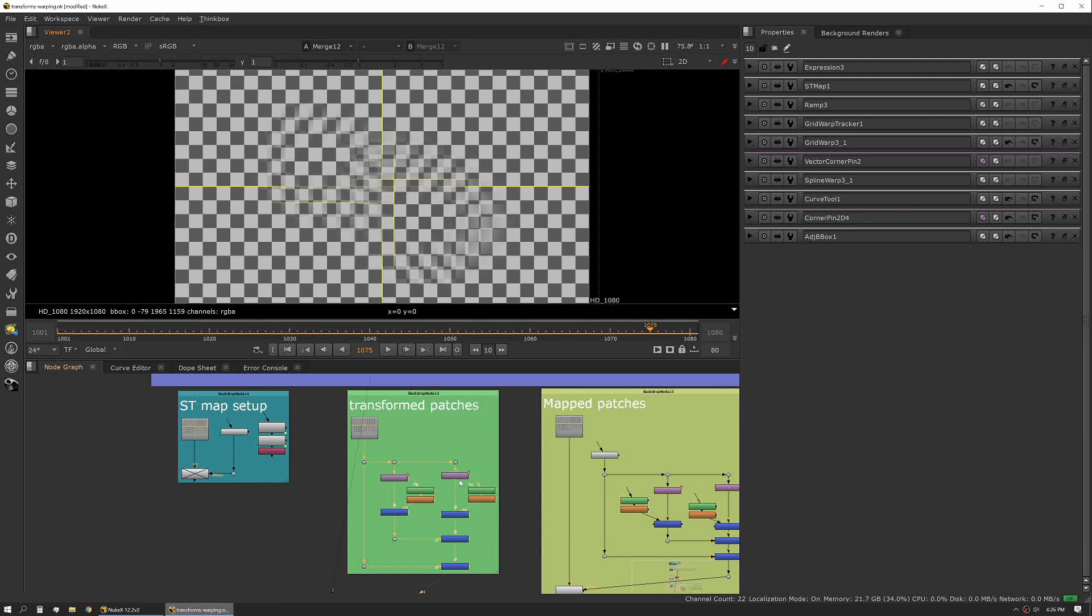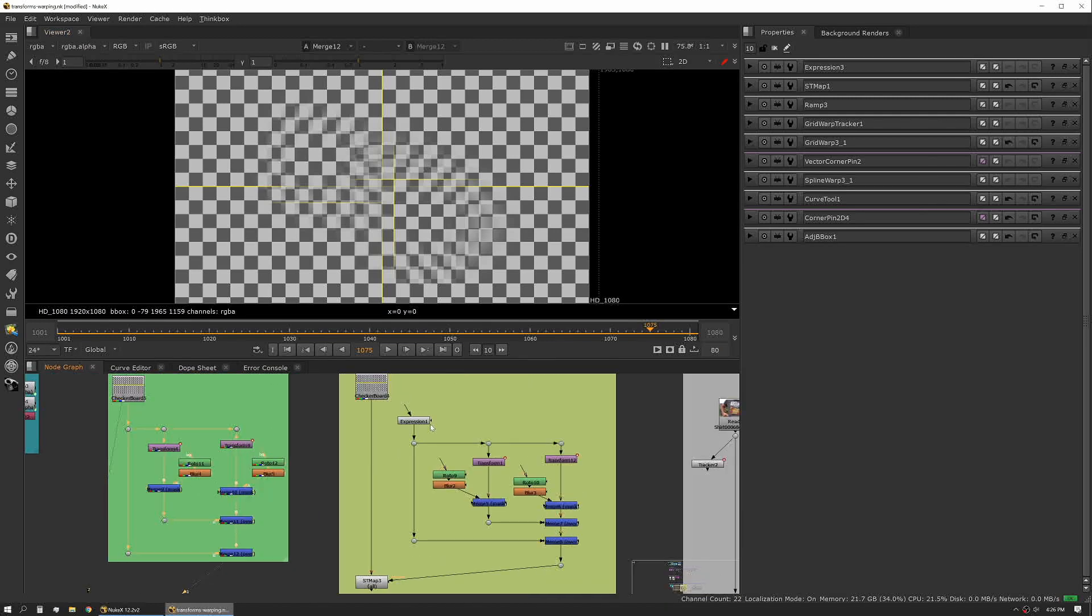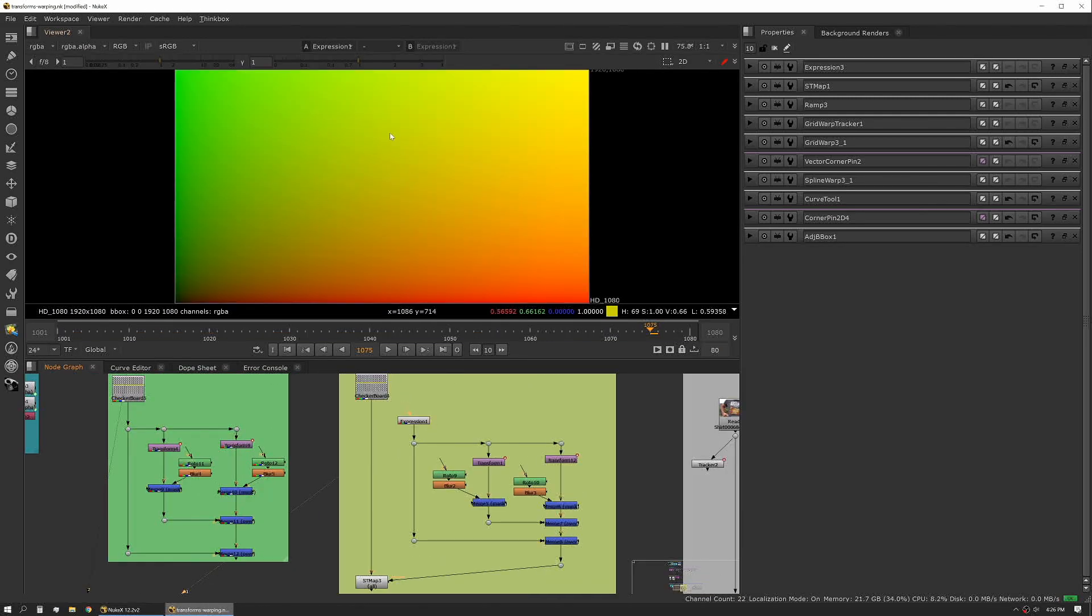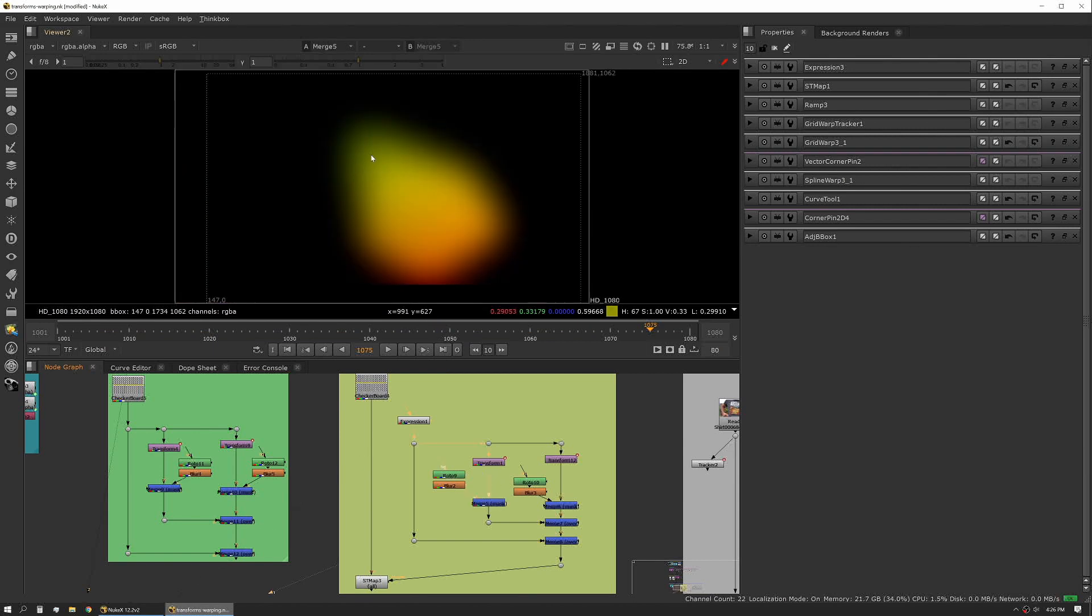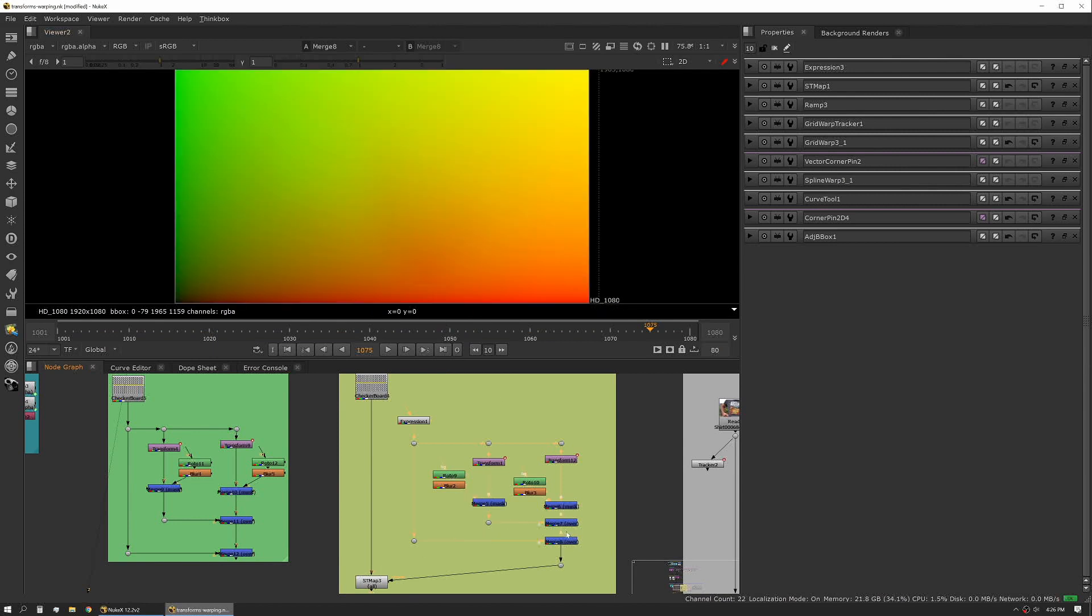Then apply that map in one pass to your original source. In this case I've done the same thing. I start with a map, I have my patches as you can see here.